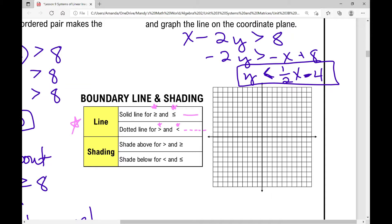Let's graph the line y equals one-half x minus 4. I'll plot the y-intercept at negative 4, then use slope 1 over 2 — rise 1 and run 2 to the right — to plot points along the line. That's our boundary line. Because the inequality is less than (not less than or equal to), this is a dotted line, meaning every point on this line is not part of the solution.